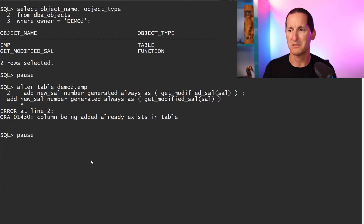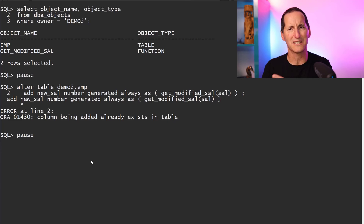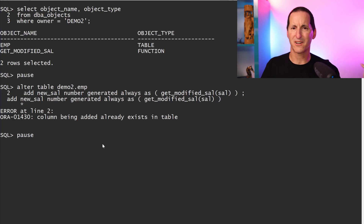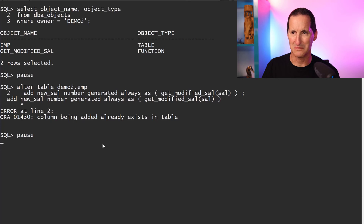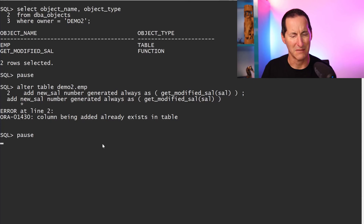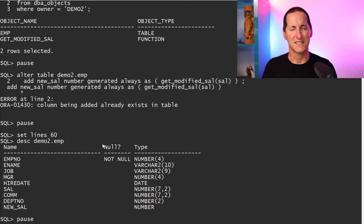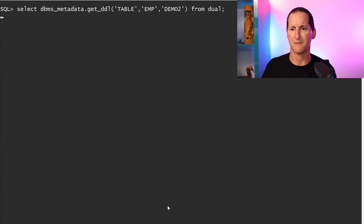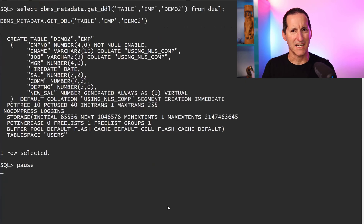Maybe the workaround is to just go add that virtual column back in, but this is the weird thing — it says the column already exists. So even though I got a warning saying I couldn't add the virtual column, the column is actually there. Let's have a look at demo_two.EMP — and yes, the column new_salary is there.